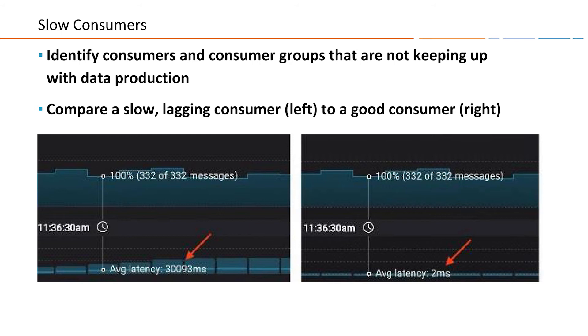The third problem to monitor for is slow consumers. You want to identify consumers and consumer groups that are not keeping up with the rate data is produced, because slow lagging consumers risk falling further and further behind and eventually cause a real noticeable problem for your business. A lot of the time you'll have SLAs — a manager may say they want a dashboard to always reflect data five minutes after it happened, or a mobile application showing credit card transactions may require that every time a customer buys something and checks the mobile app, they will see the transaction within a minute or two. It's really important to notice those lagging consumers before your customers start complaining.